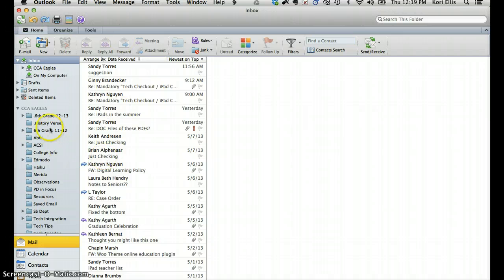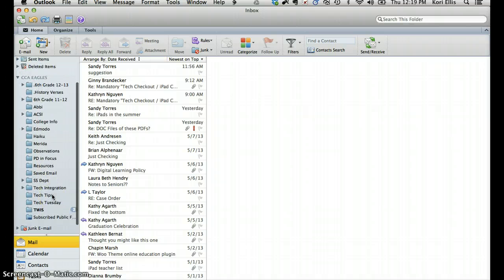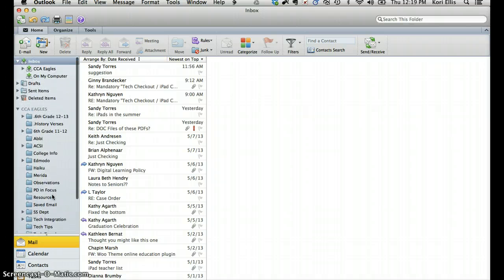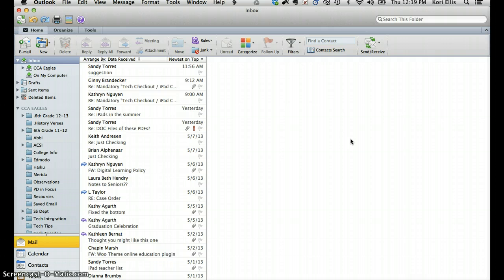And in my case, my email folders that I had created already are all listed here on the left-hand side. We'll talk about that in just a minute. But before you begin to use the email account that you set up, you should familiarize yourself with some of the user interface elements.